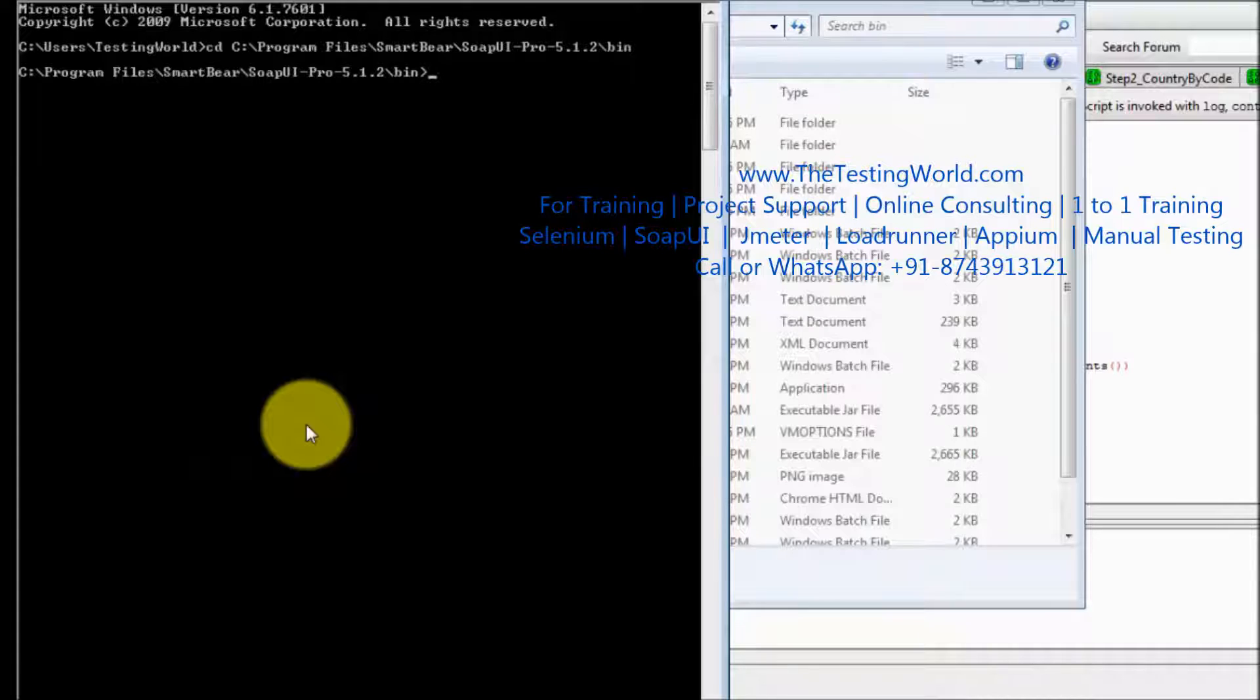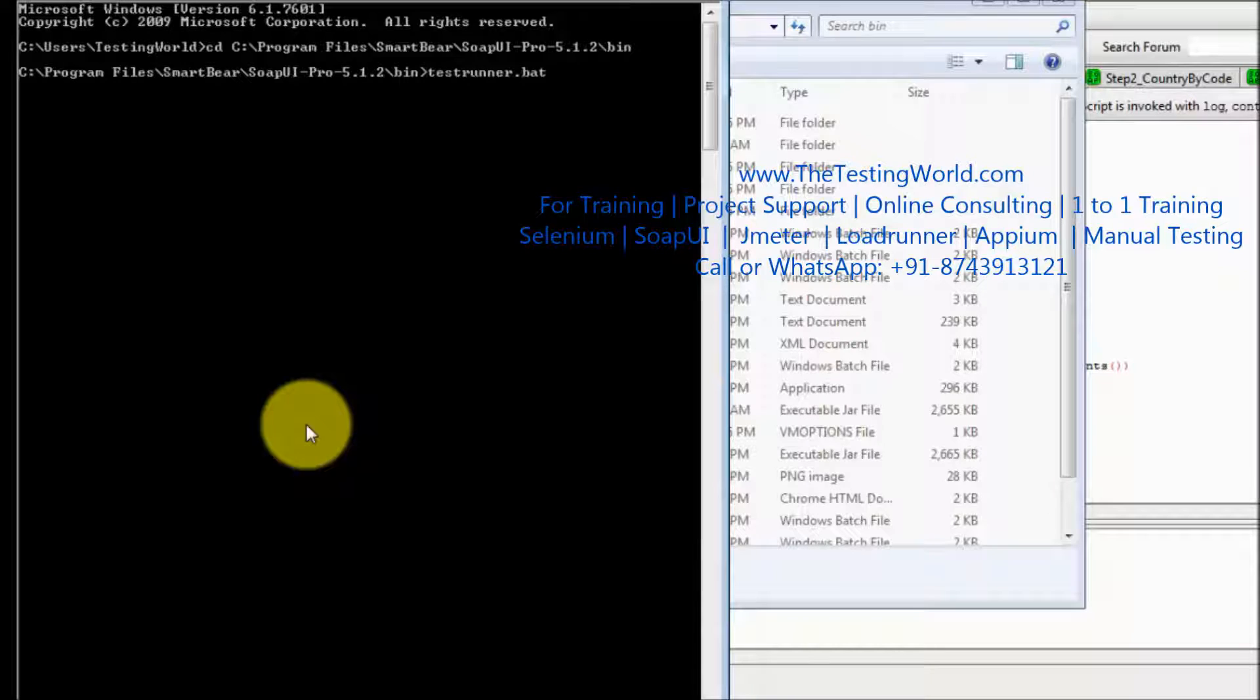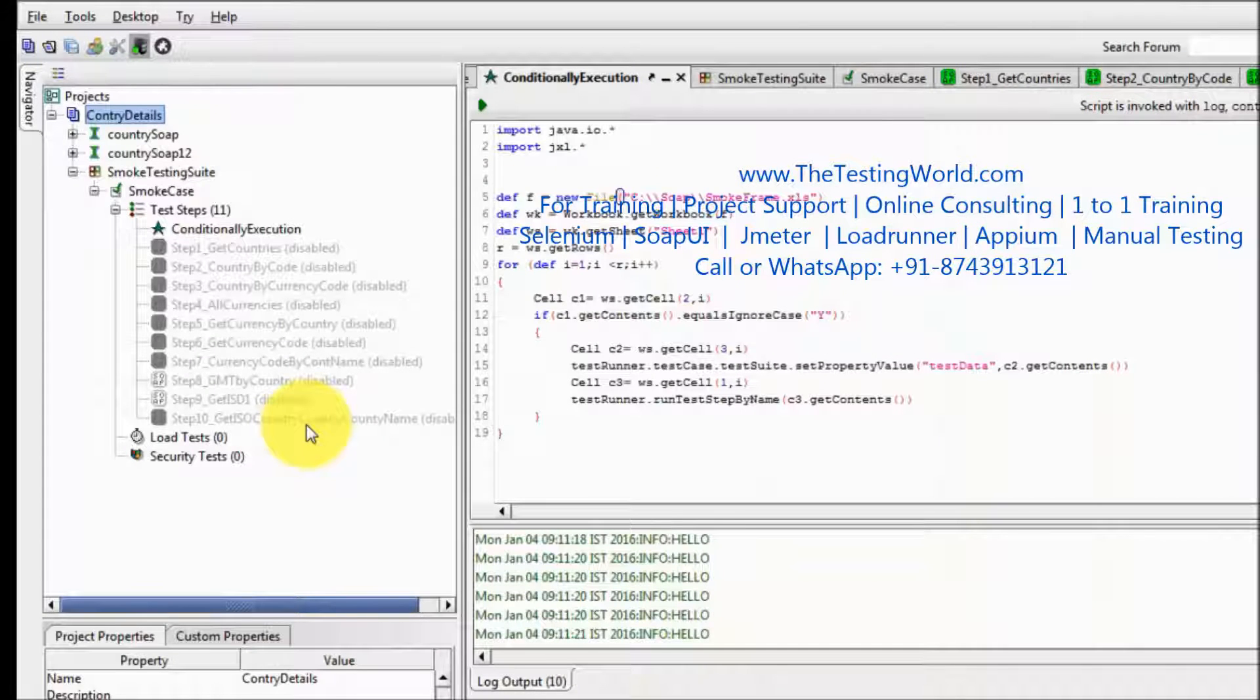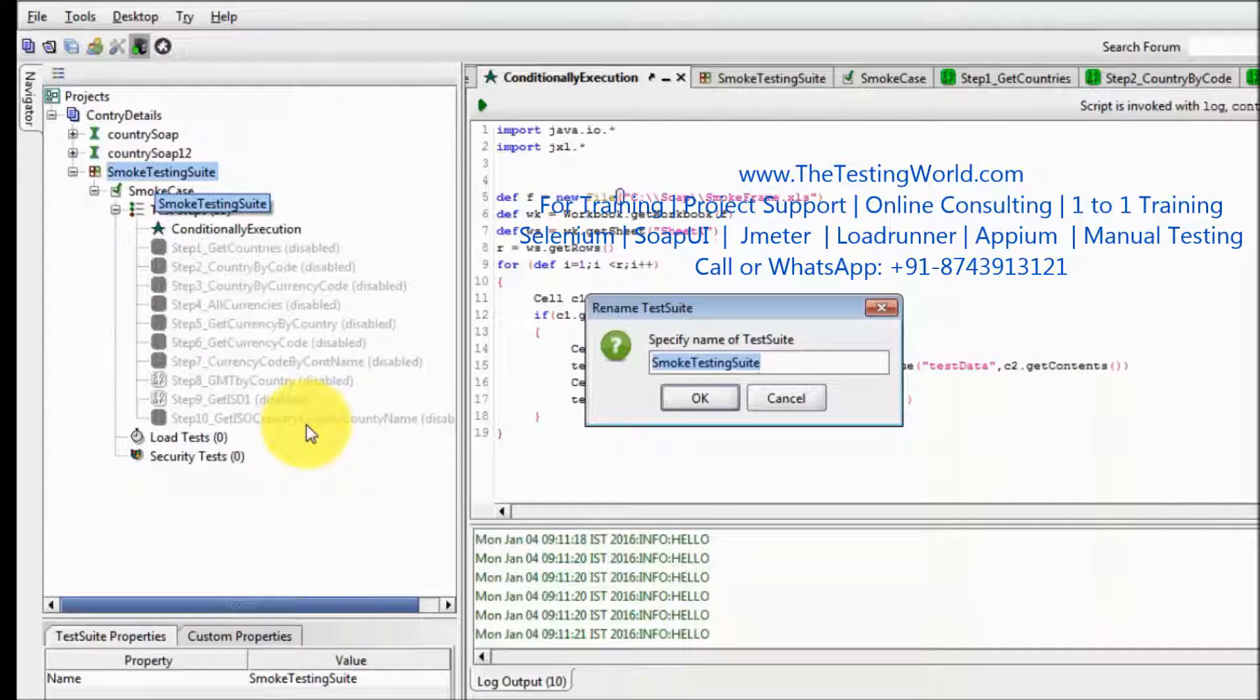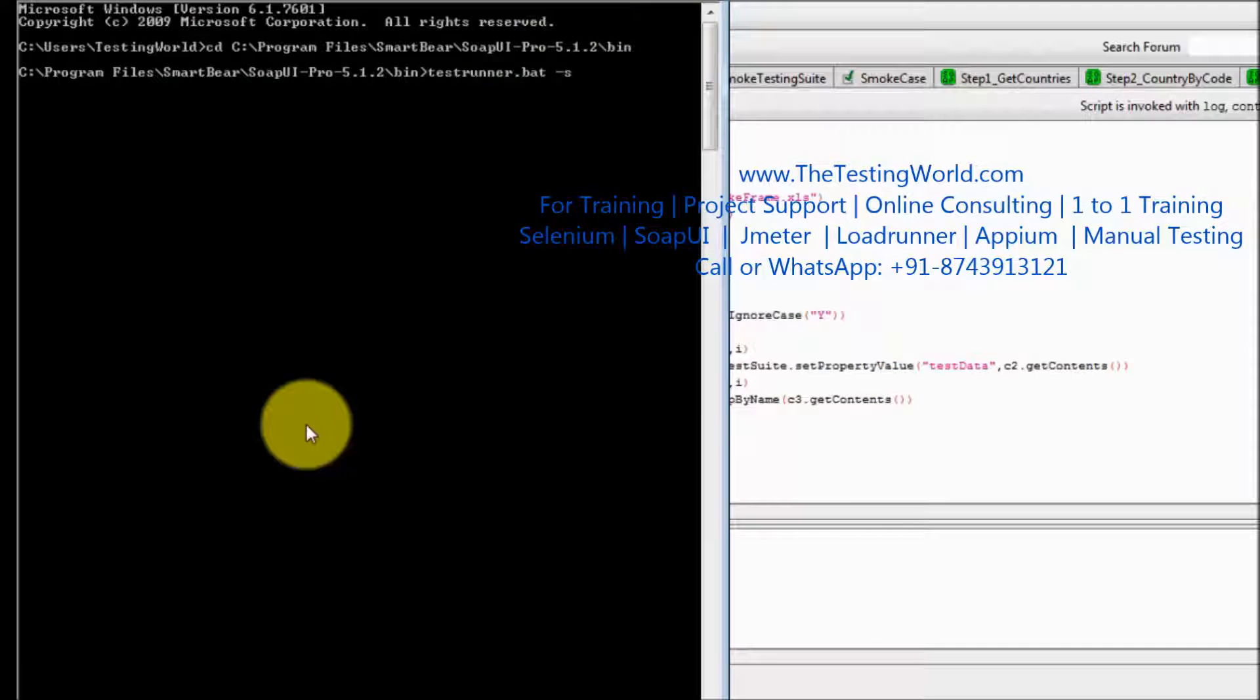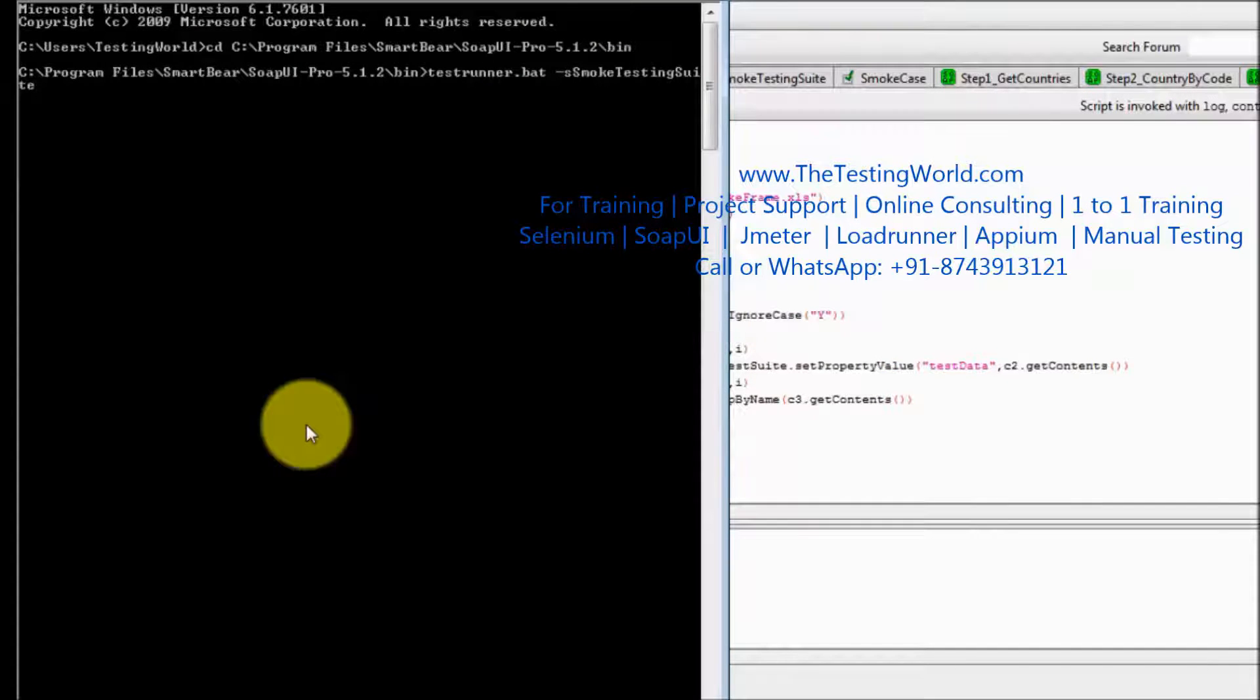Now to execute first we need to write testrunner.bat then hyphen s and my test suite name. So we can check my test suite name is smoke testing suite. I can copy it from here and paste it over here.